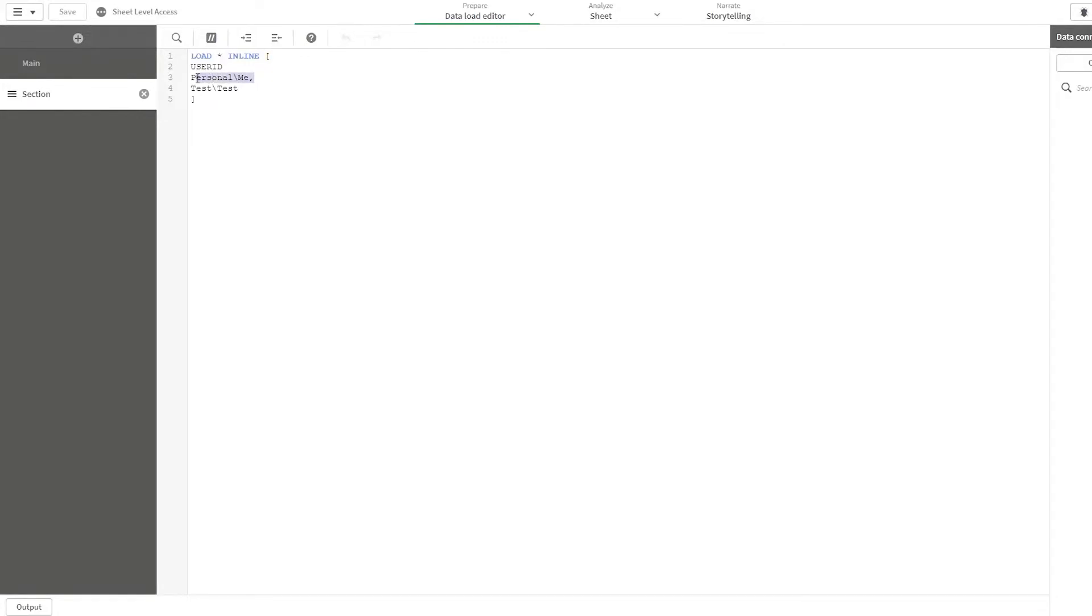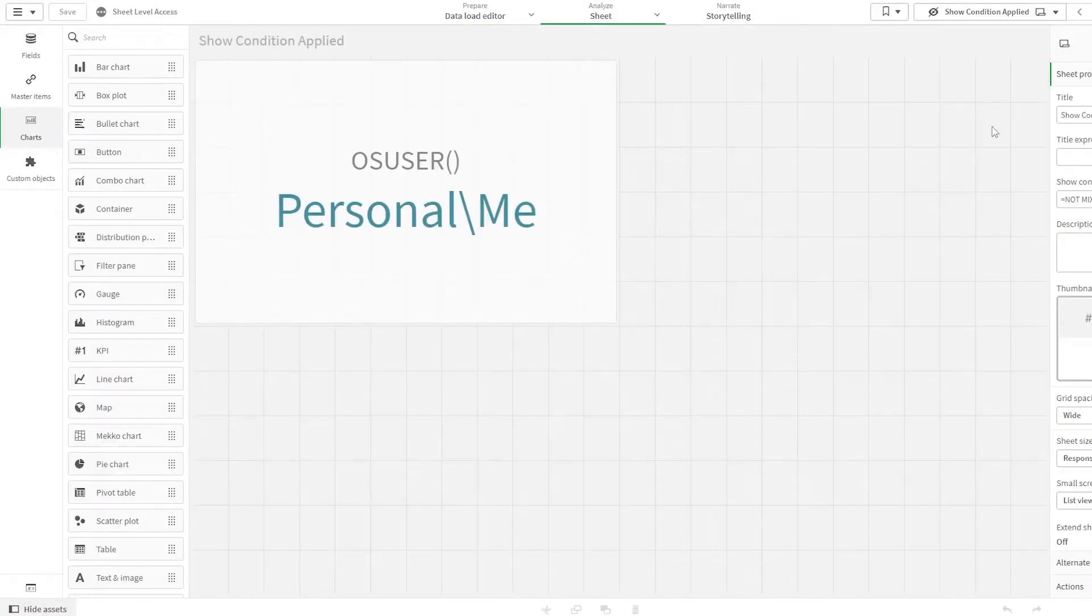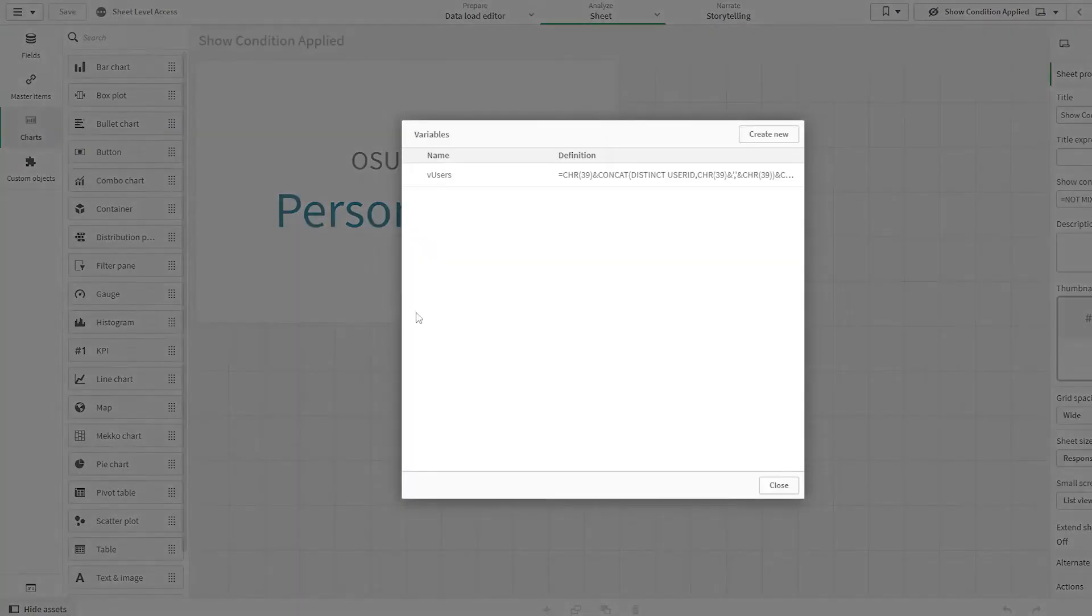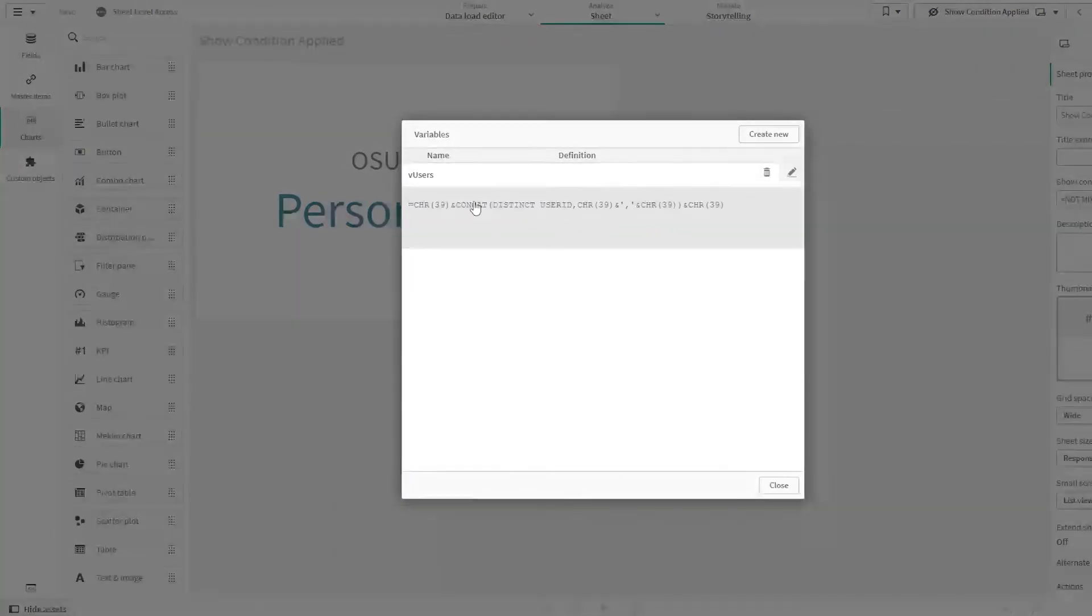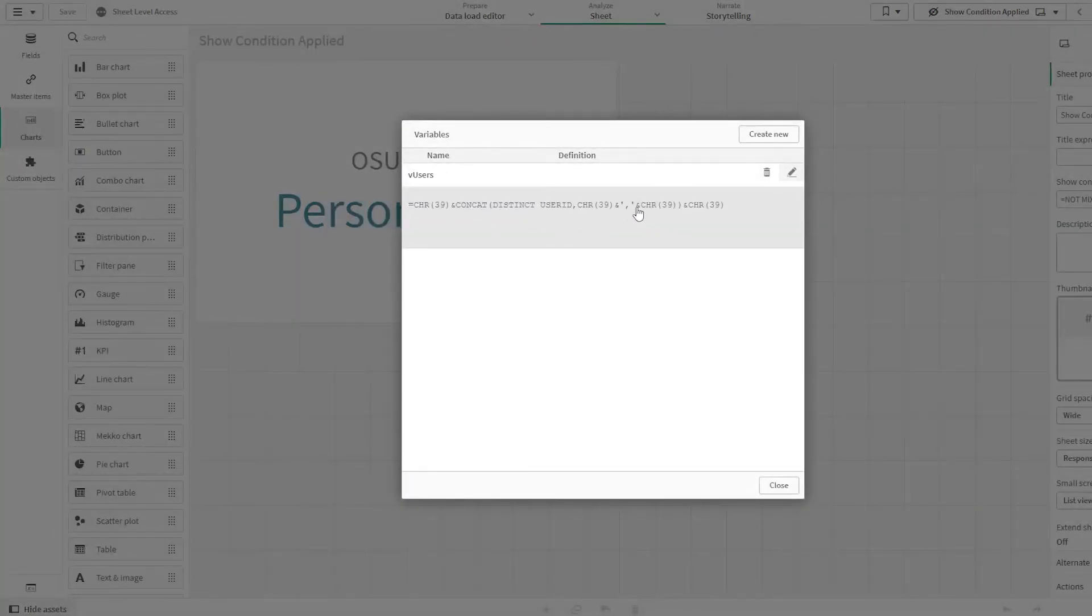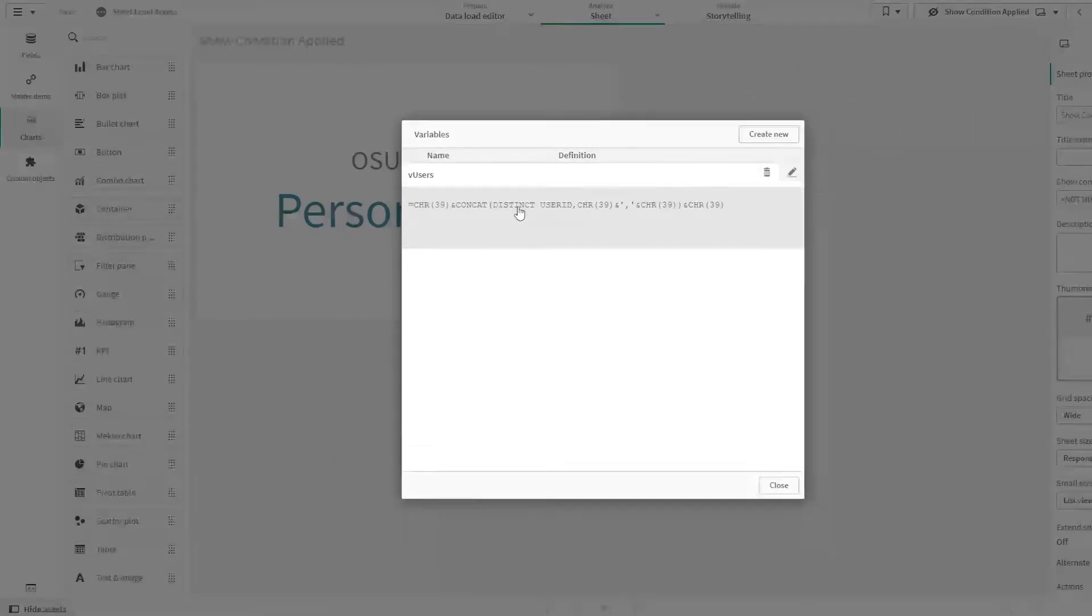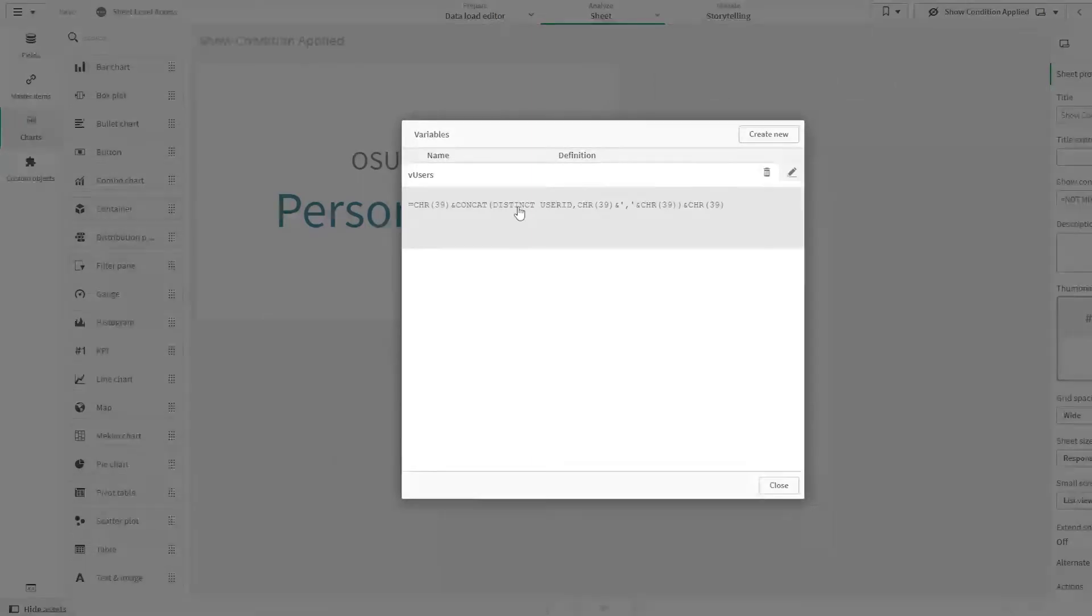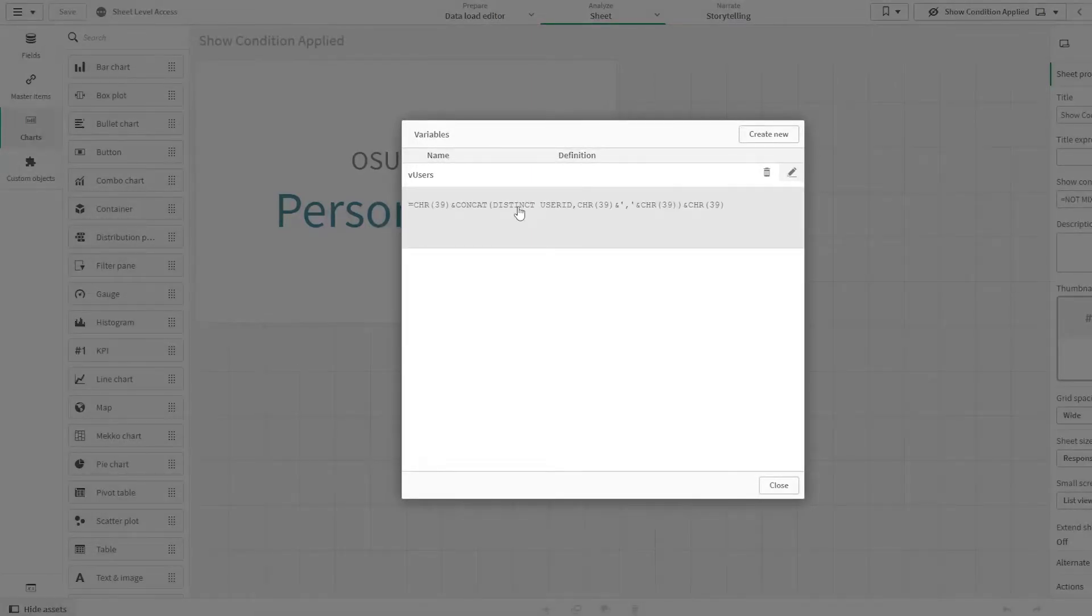Once it is loaded, the user IDs are loaded, what you can do is come into the sheet, and I have created a variable here. I'll share the variable definition in the description below. Basically, I'm using concatenate to build the second, third, fourth...